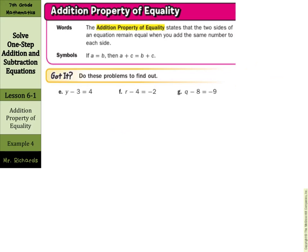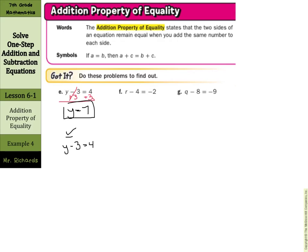Let's try a few on our own. y minus 3 equals 4. The opposite of subtraction is addition, so add 3 to both sides, and y equals 7. For the check step, start with the original equation y minus 3 equals 4, place 7 in for y: 7 minus 3 equals 4, and 7 minus 3 is 4, so 4 equals 4.